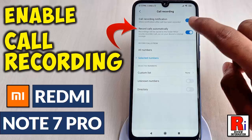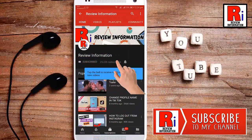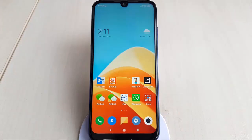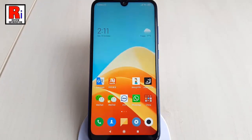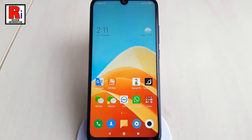Hello viewers and welcome back to my channel, Review Information. In this video, I will show you how to enable the call recording feature on the Xiaomi Redmi Note 7 Pro smartphone. Xiaomi Redmi Note 7 Pro users can enable the call recording feature for any calls automatically.